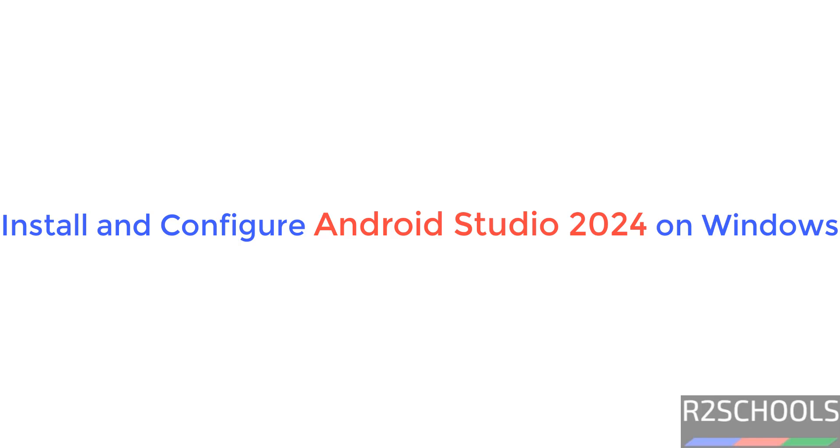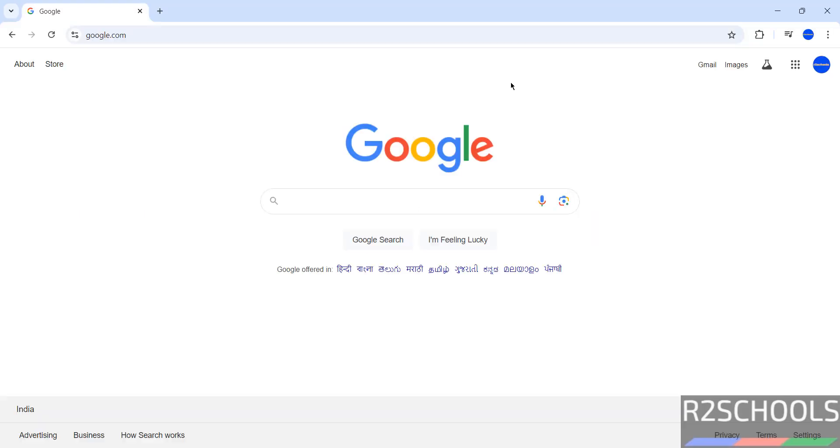Hello guys, in this video we will see how to download and install Android Studio Ladybug on 2024 on Windows 11 operating system. But the process is same on all Windows operating systems.